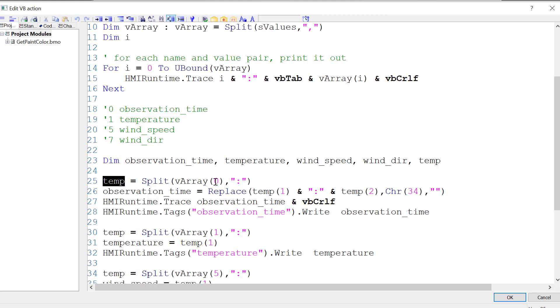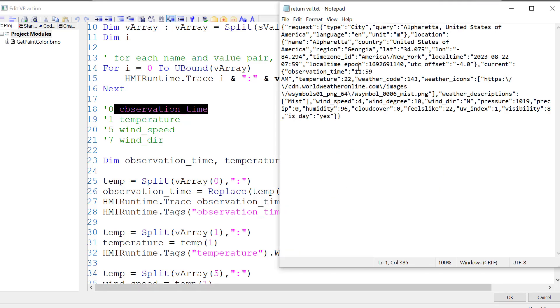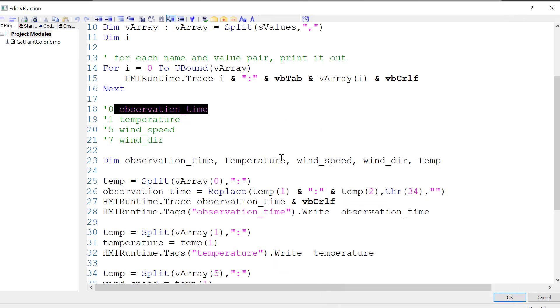First, we just use temp and we get element 0, which is observation time. But if you recall, the observation time, if you split it by a colon, well there's also a colon in the time, so we have to treat that a little differently. Basically, we split that and then we just take elements 1 and 2.